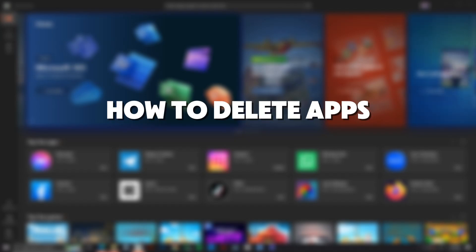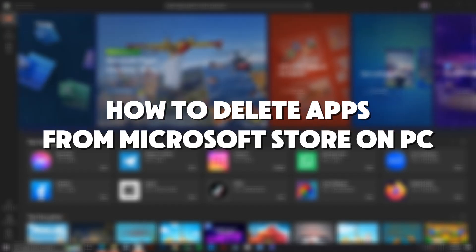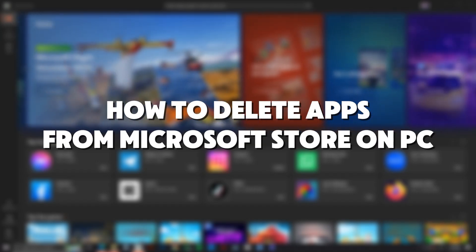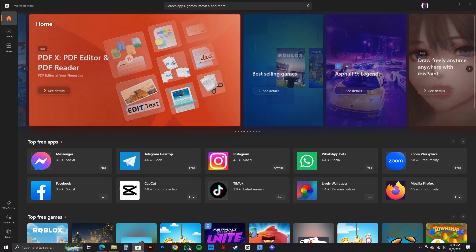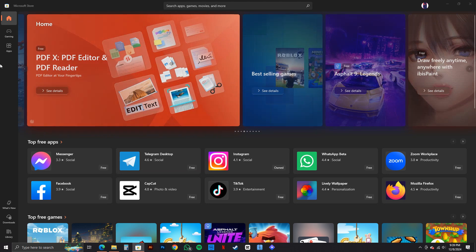So here's how to delete apps from Microsoft Store on PC. In order to do that, first of all, open up your Microsoft Store and as you can see, we're already here.